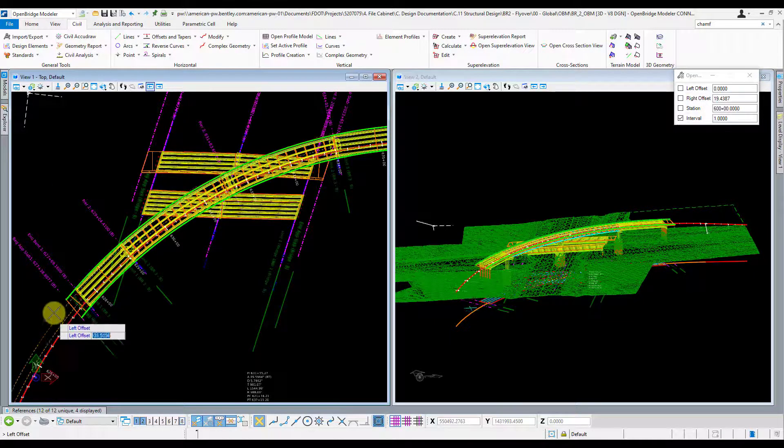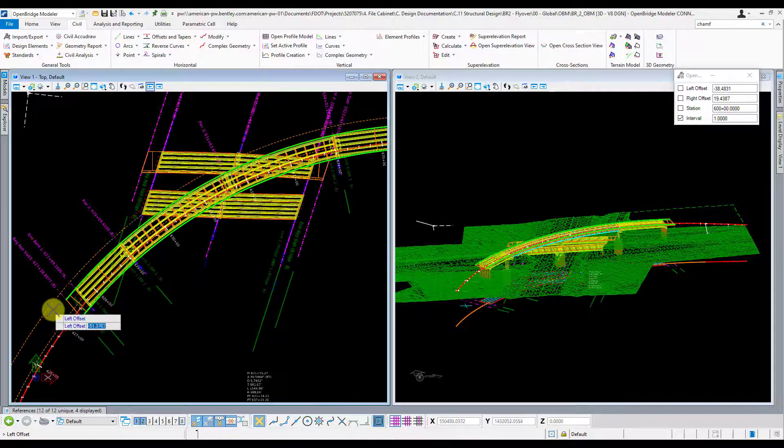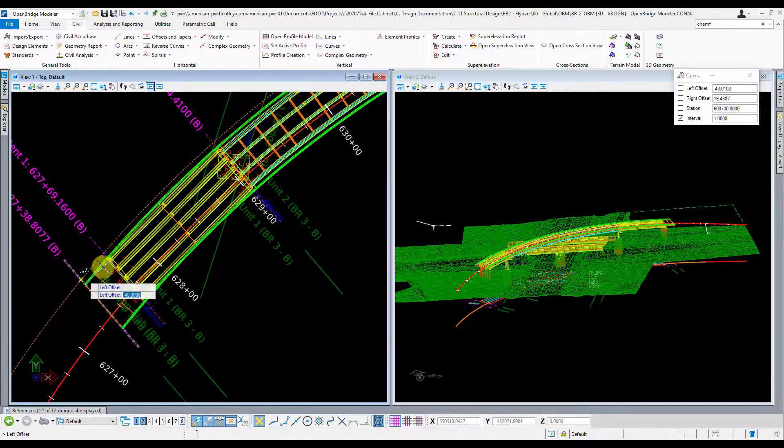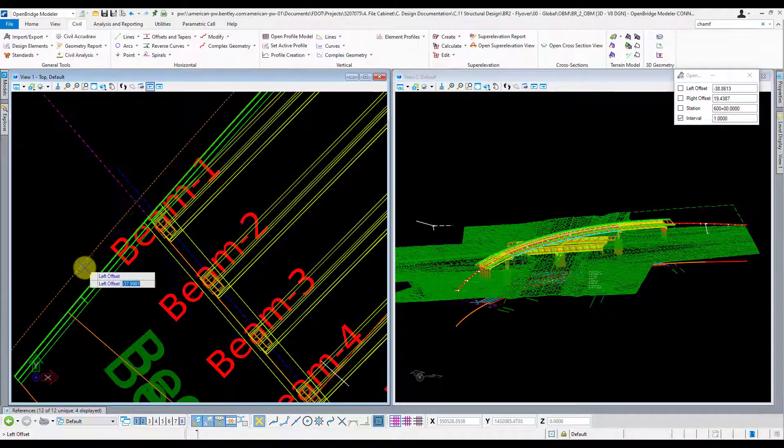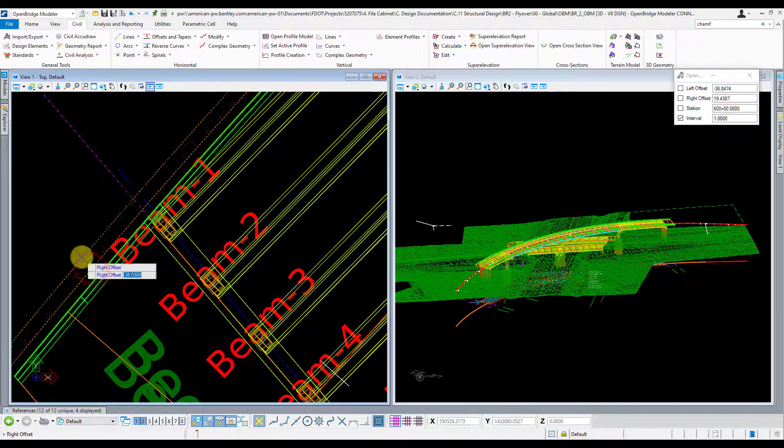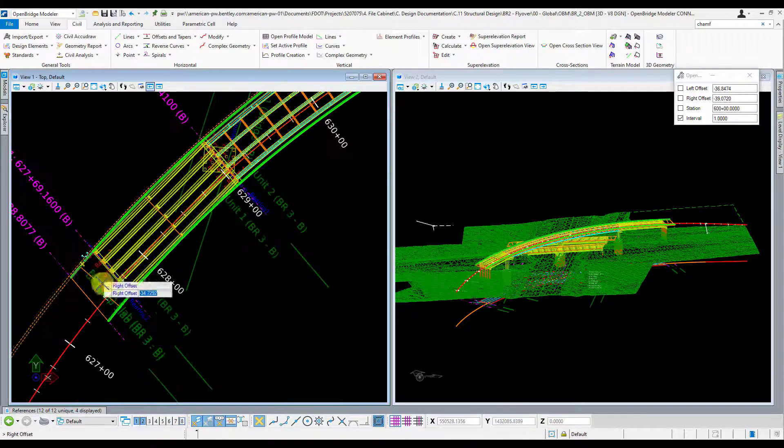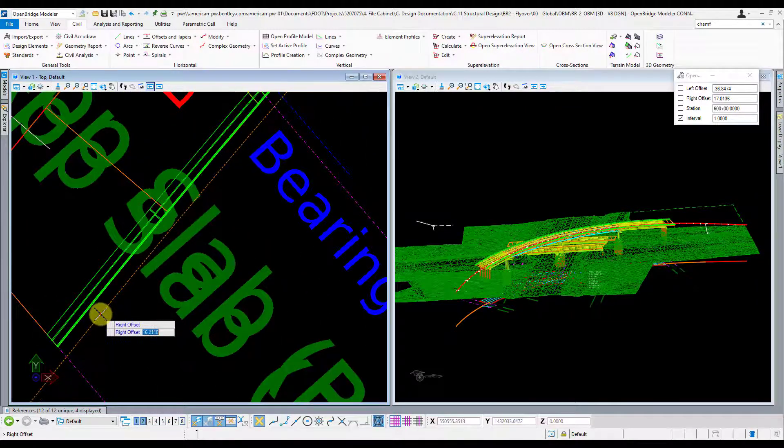And then it'll ask you to specify a left offset. You can eyeball this. I just want to make sure I get the extents of my bridge, so let's go just outside my left edge of the deck here. And then it wants a right offset. Again, just eyeballing is fine, just outside the deck.